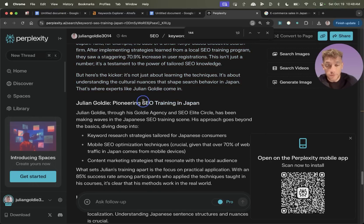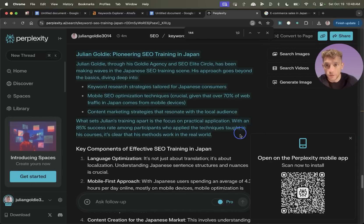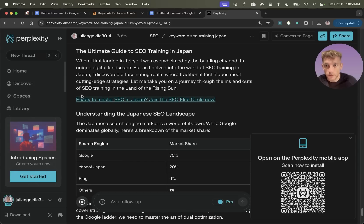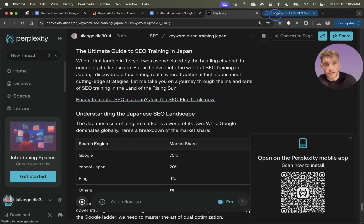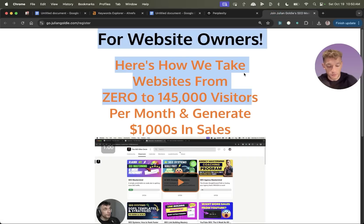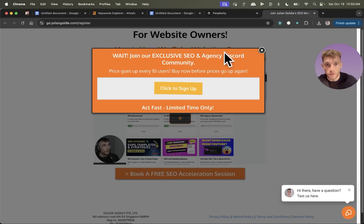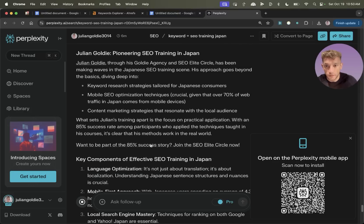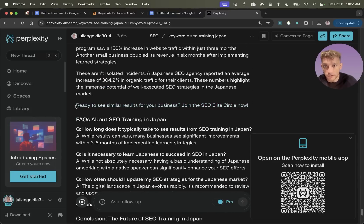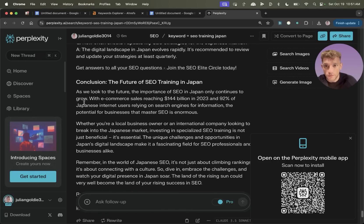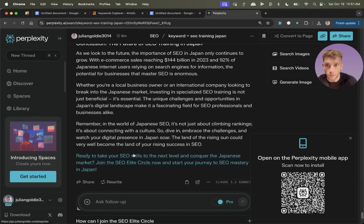It's included the relevant entities and keywords throughout the content, and it's also recommended me throughout. Now, what I've also asked it to do is include some CTAs to the program that I'm trying to sell within the content, so that actually converts as well. So you can see here, it links externally to my page that sells the actual program throughout the content, and it's tailored everything to me. So for example, I'm ready to see similar results for your business, join the SEO lead circle, and throughout the content is subtly selling us as well.